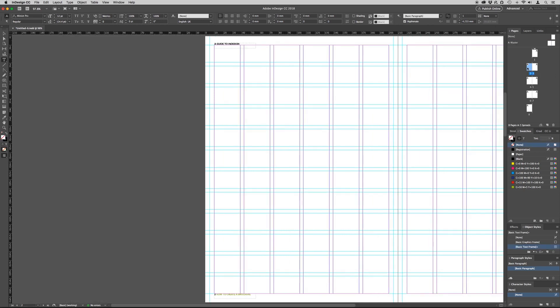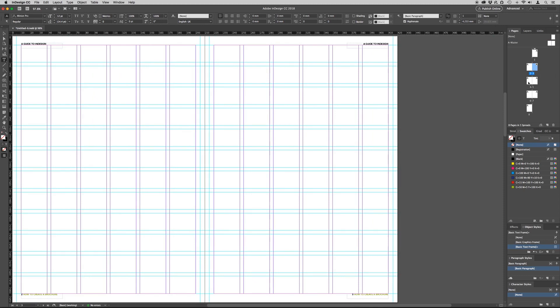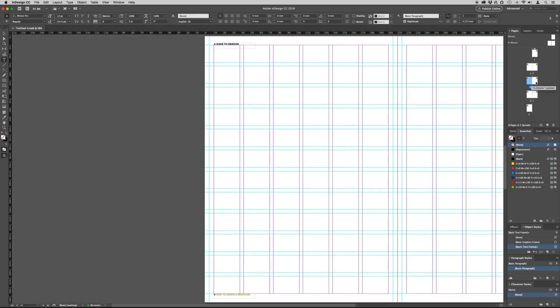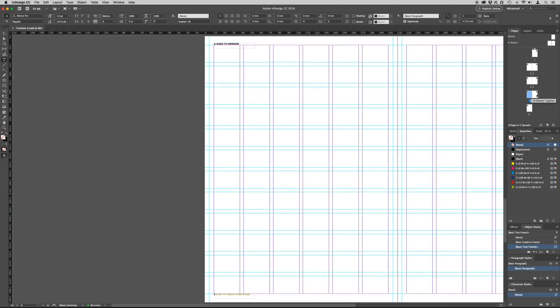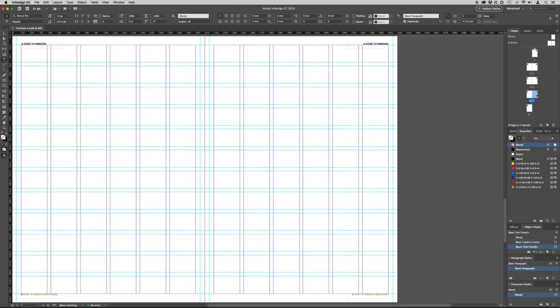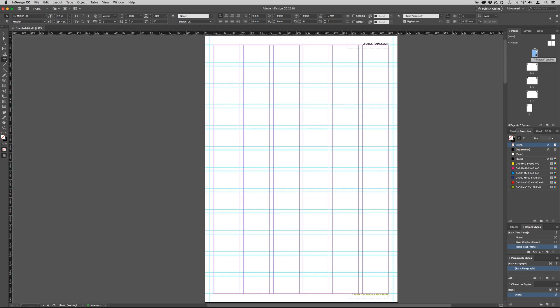You will now notice that the headers and footers have been added to all the pages of the document with the correct page numbers in place. This will also include the front and back cover of the document.